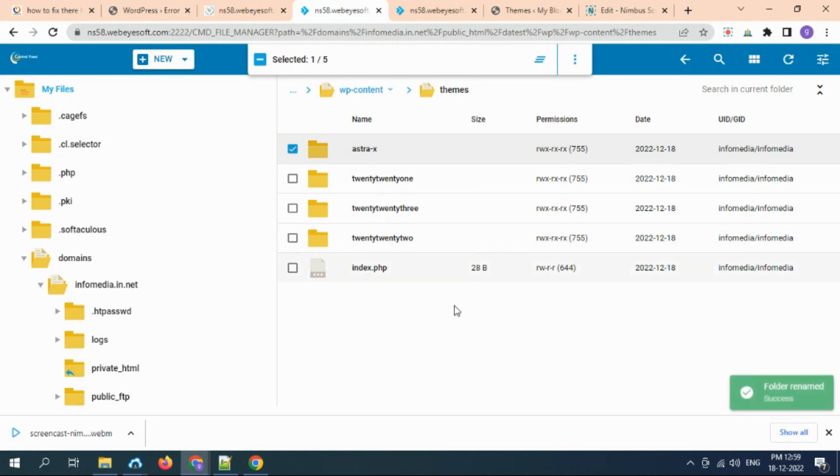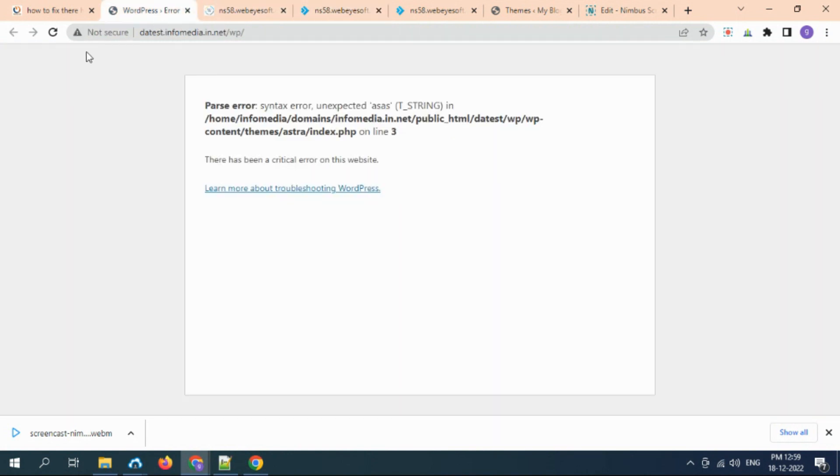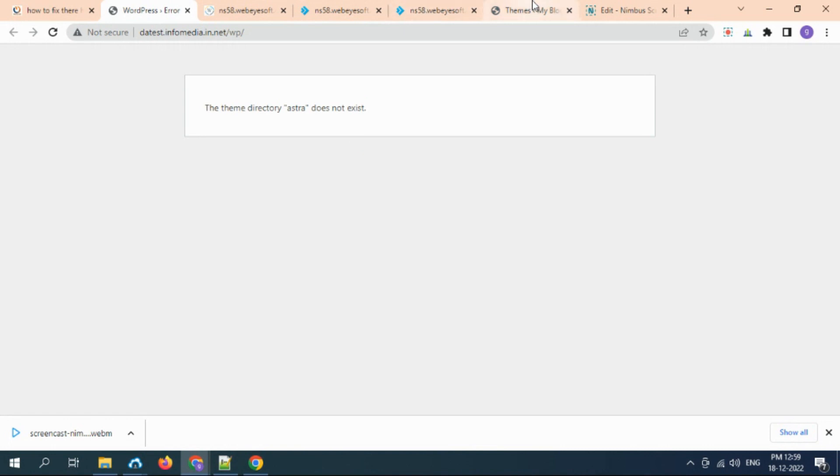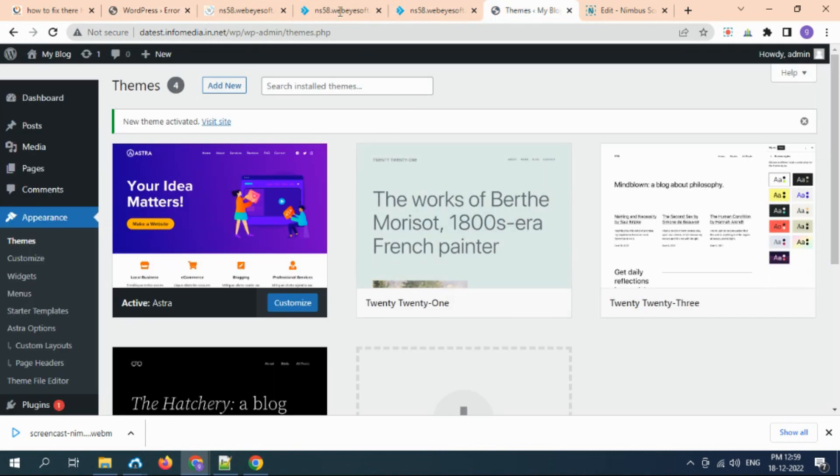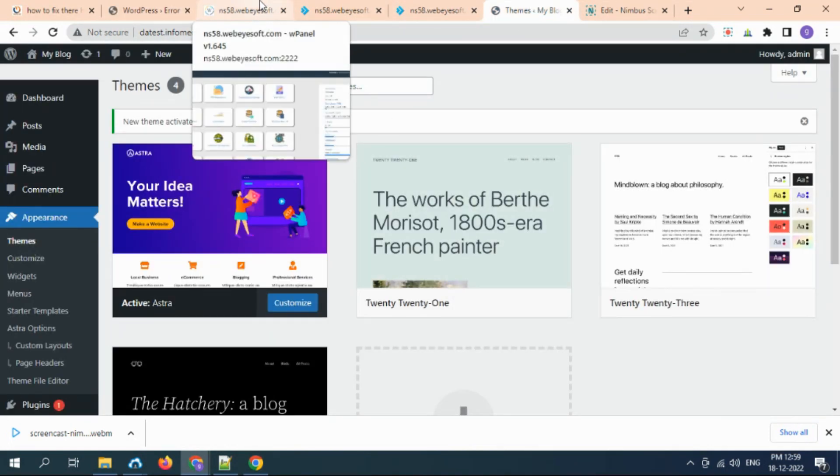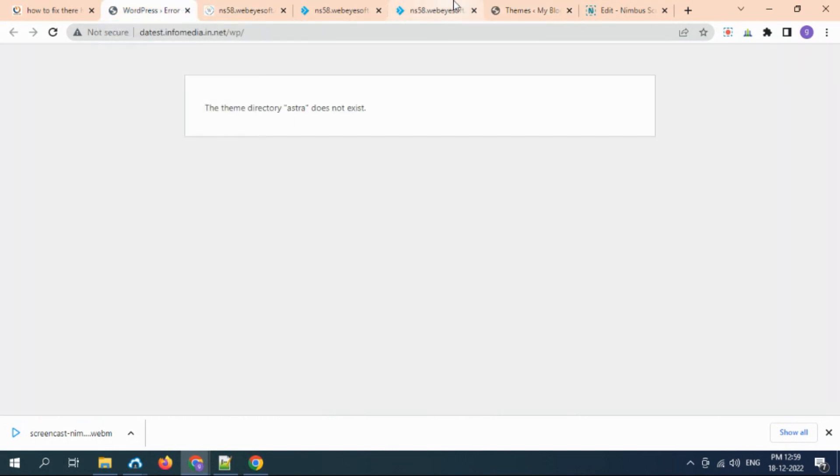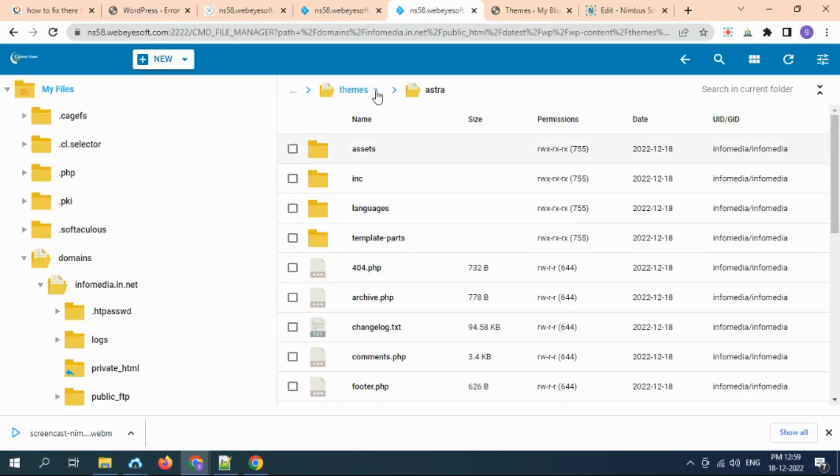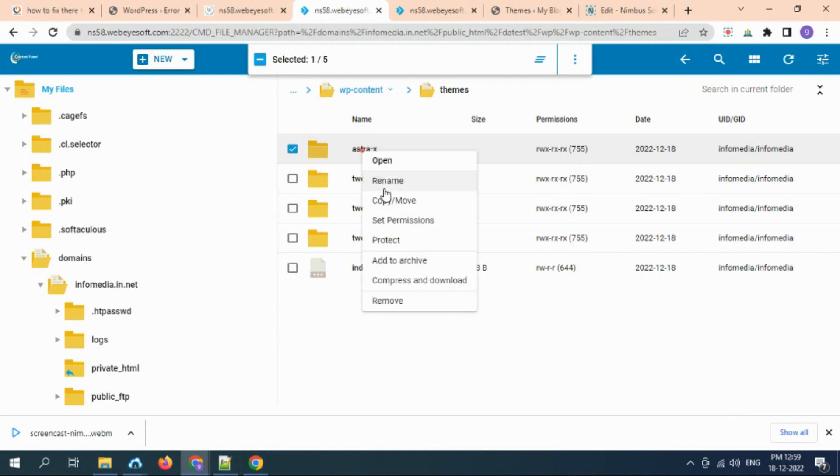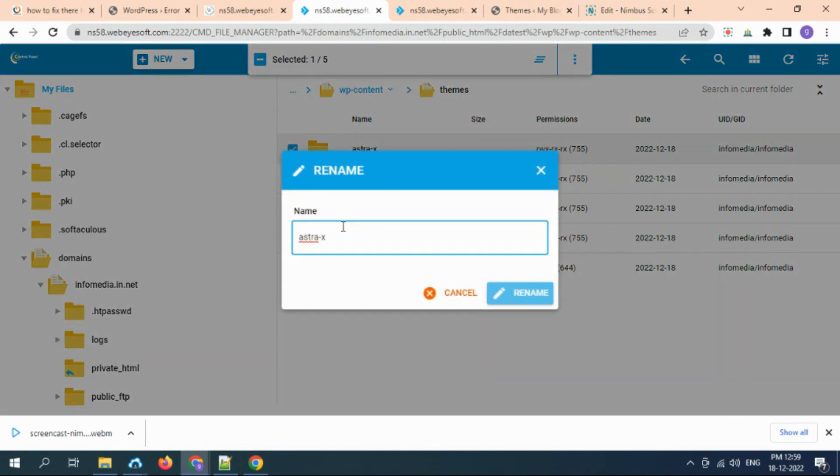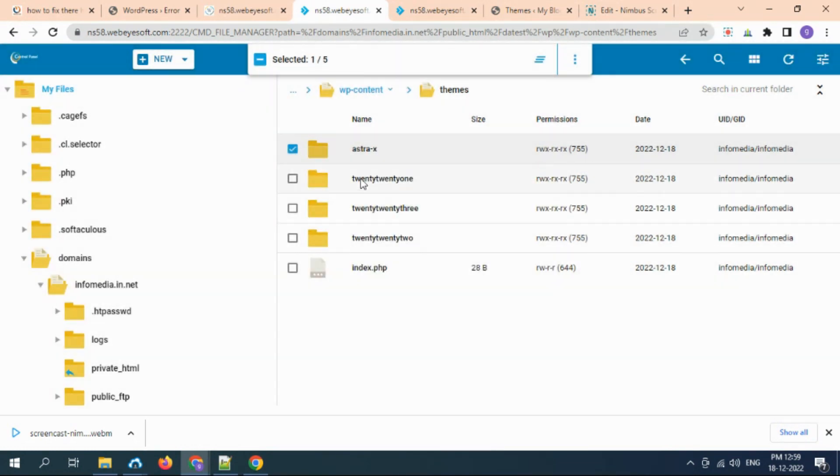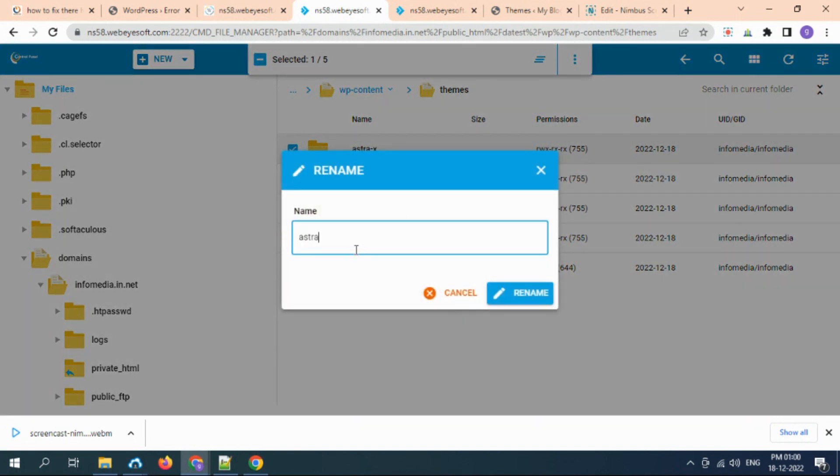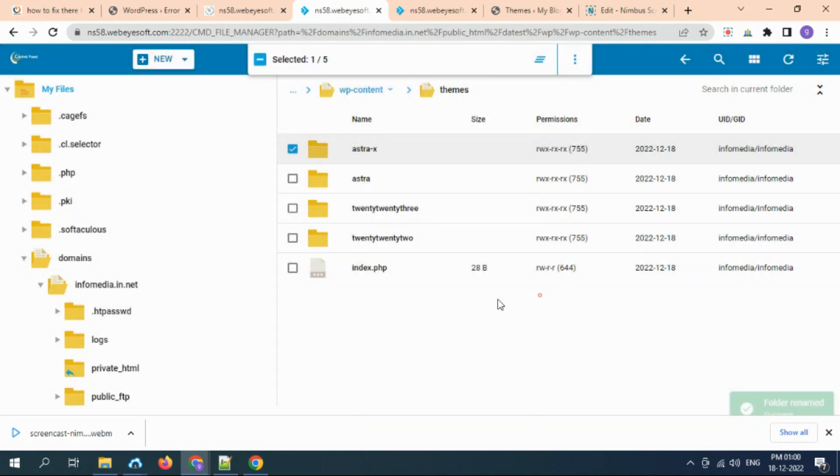It will not be called. Let's try it. There is a 'theme directory does not exist' error. So that issue is resolved, but now another issue came: theme does not exist. So we need to go again to the theme folder, rename this back, and rename any other theme to make it the same theme name.